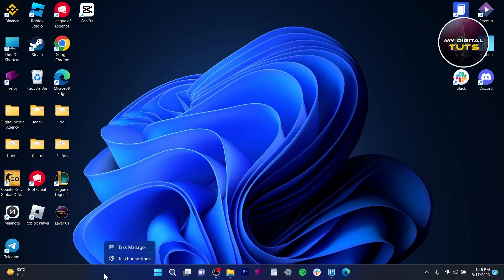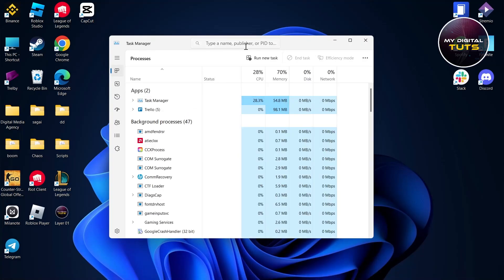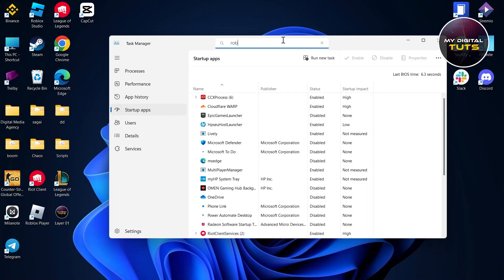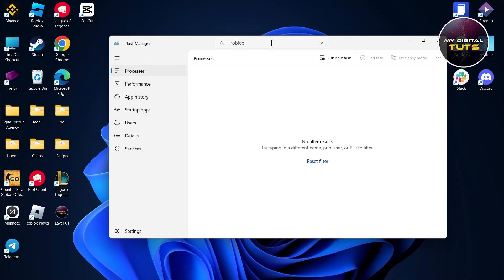Right-click on your desktop and select Task Manager. After opening Task Manager, click on the Startup Apps section, then go to Processes and search for Roblox to see if any Roblox processes are running in the background.